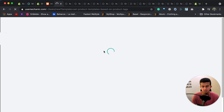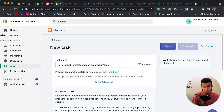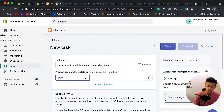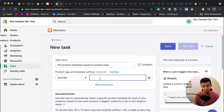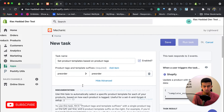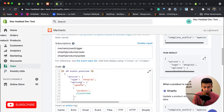This is how a task looks in Mechanic. You don't need a technical background to edit it. You can see the task name, and on the left side you can add the tag — I'll make it 'pre-order' — and the custom product template, which I'll also name 'pre-order'. If you are a technical person and want to edit the code, you can click on 'Show Advanced' and the code will appear. I'll click Save.